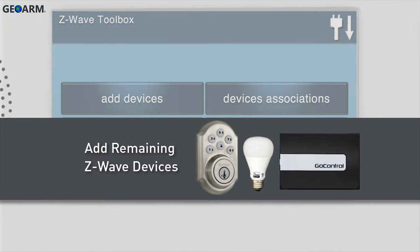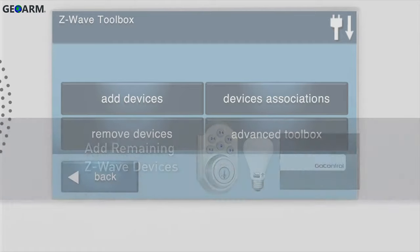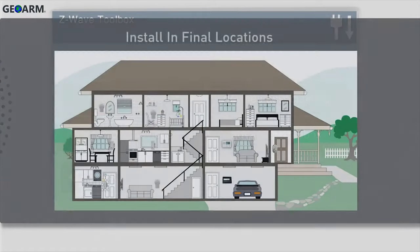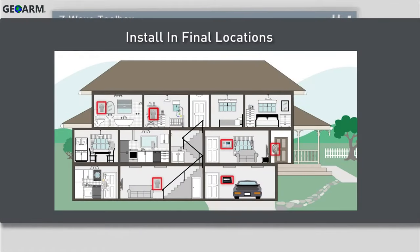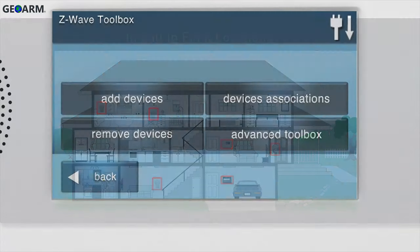If you have any remaining Z-Wave devices, you can add them now. Then install the panel and all Z-Wave devices into their final locations.